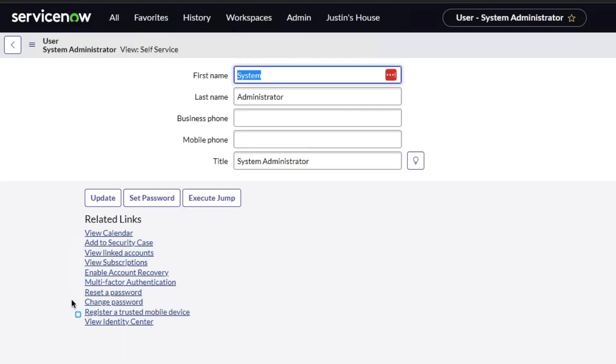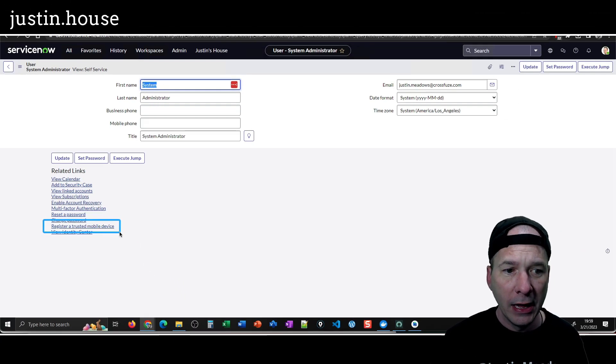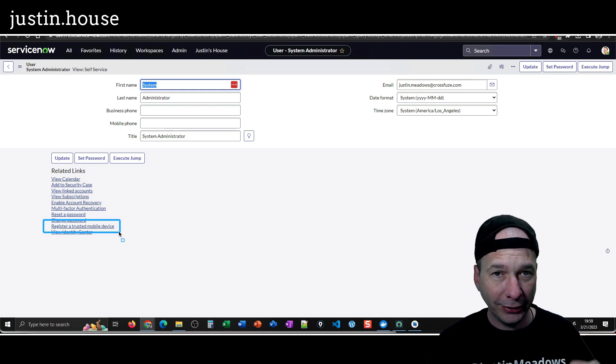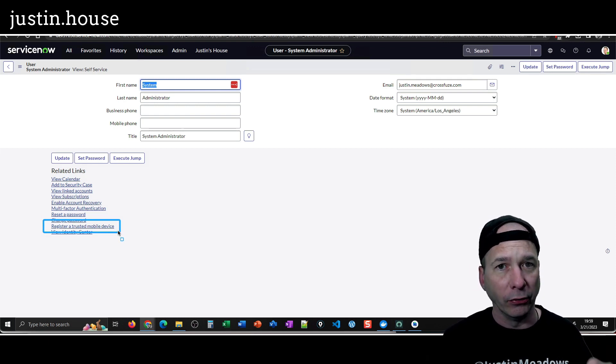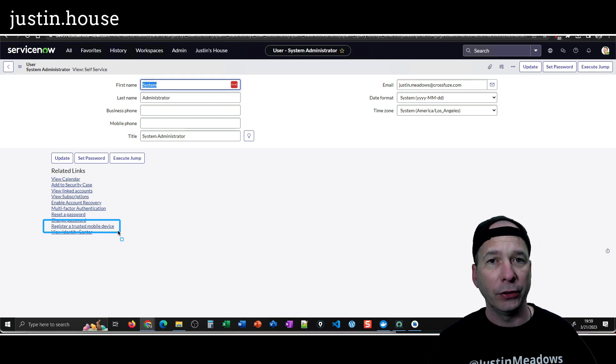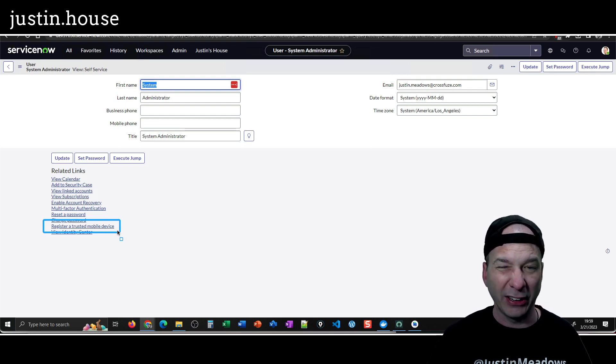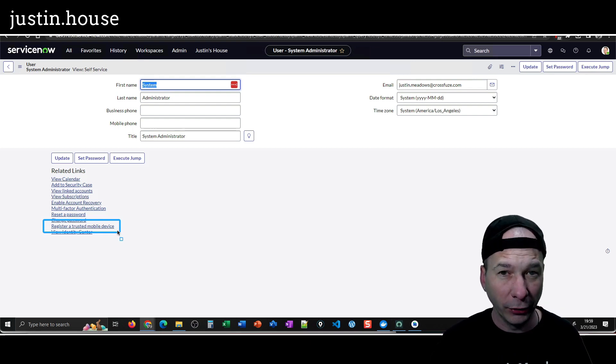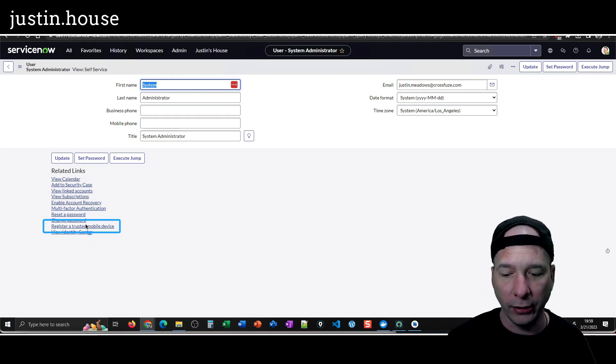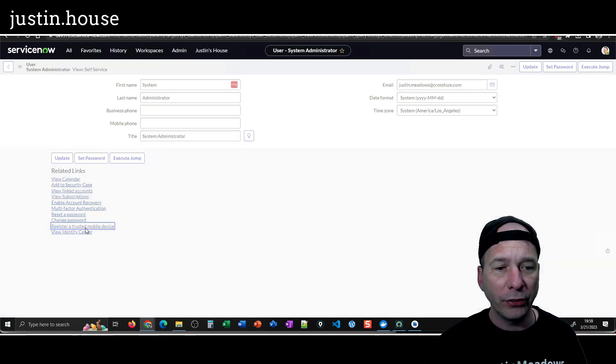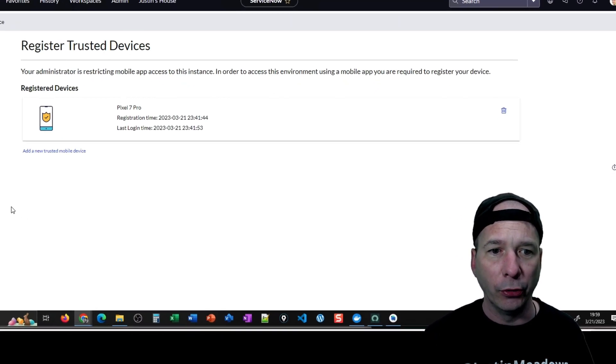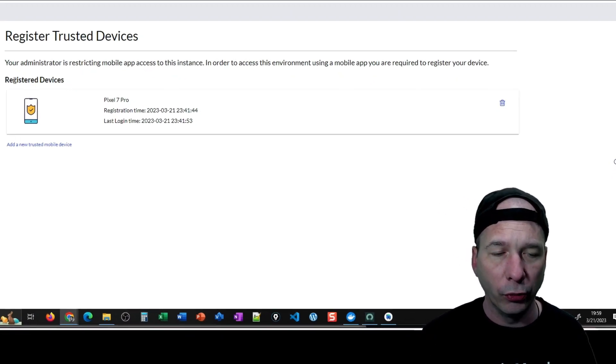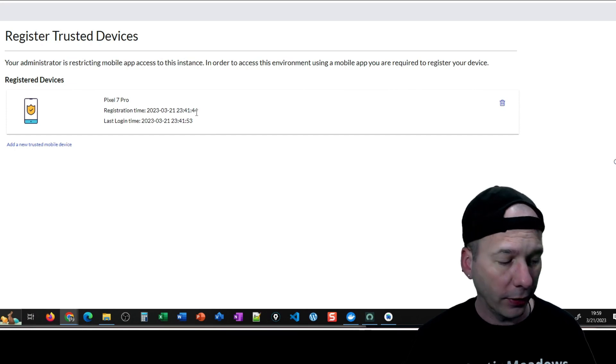Once you've set up those adaptive authentication policies you're gonna see a 'register a trusted mobile device' related link. Now this link did not show up for me until I logged out and logged back in after setting those policies and setting the properties. This thing showed up only after I logged out and logged back in.